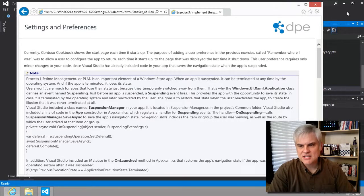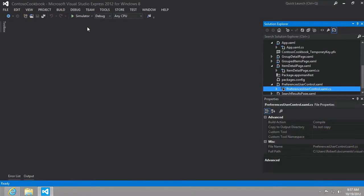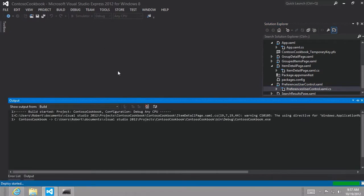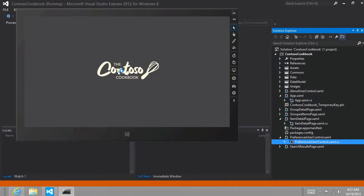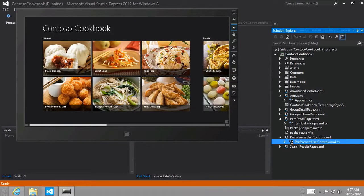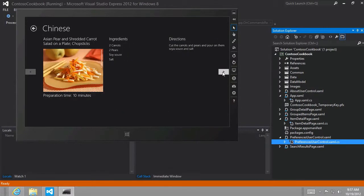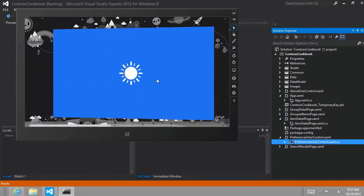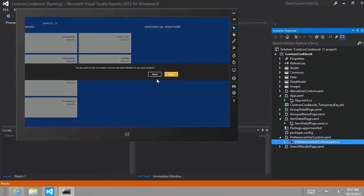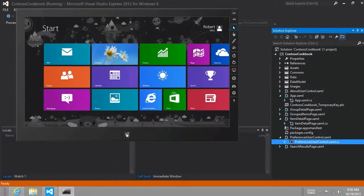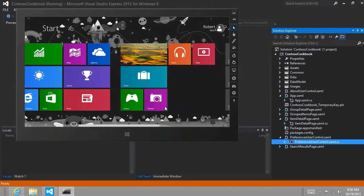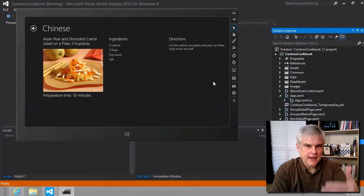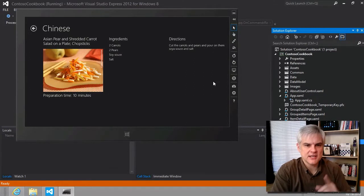So let's just see that demonstrated. And then I'm going to make a quick distinction. Let's change to the simulator again. And now we're going to run our app in the simulator as it is right now. For example, if we were to go to the first recipe, but then navigate over two or three recipes till we get to this Asian pear and shredded carrot salad, then if we were to switch to another app, say the weather app, and then at some point we switch back to our app, we see we're brought back to the page we were last left off from. And that's where the suspension manager kicks in.